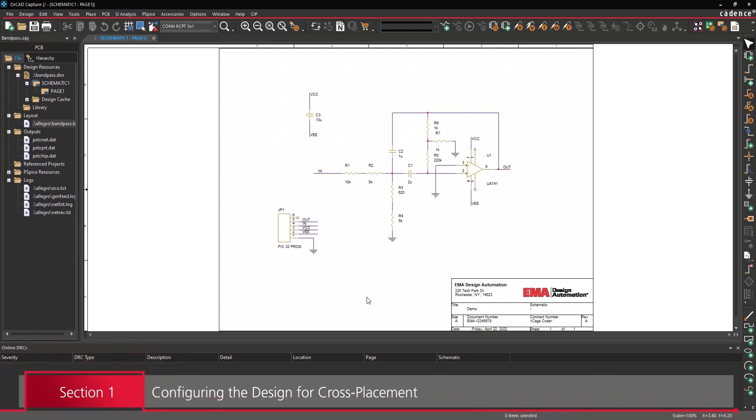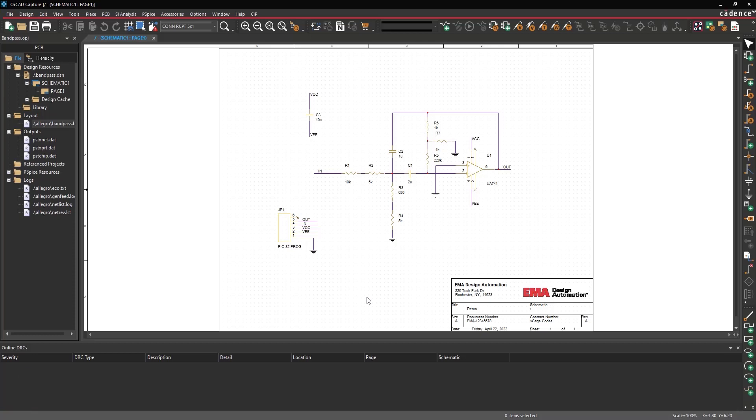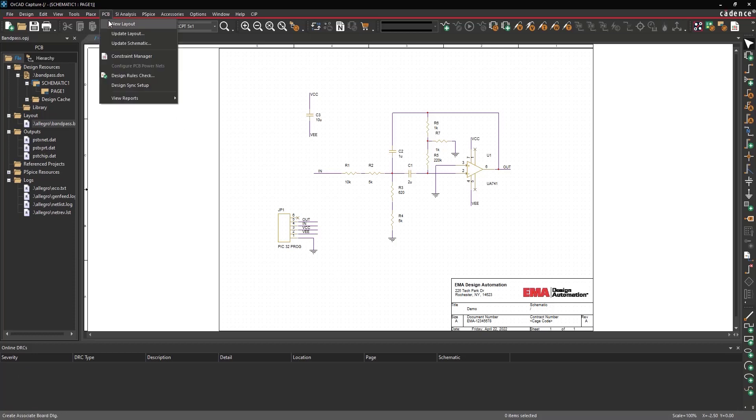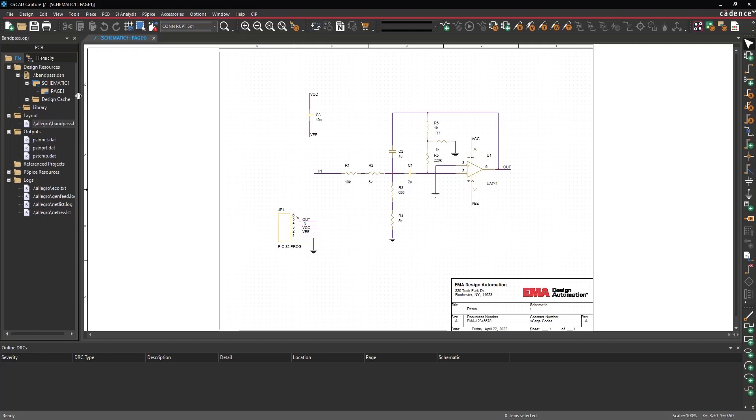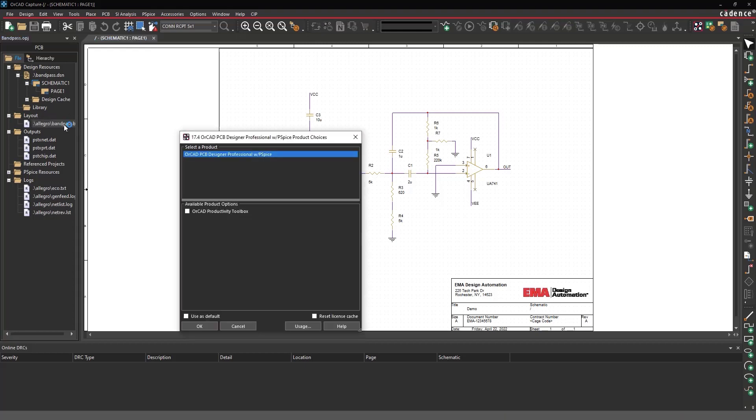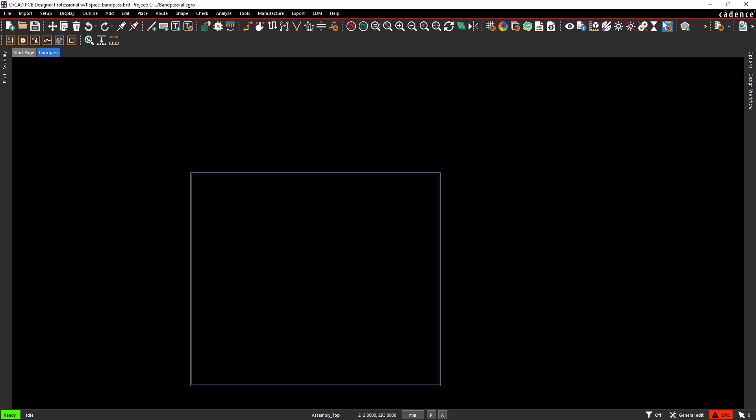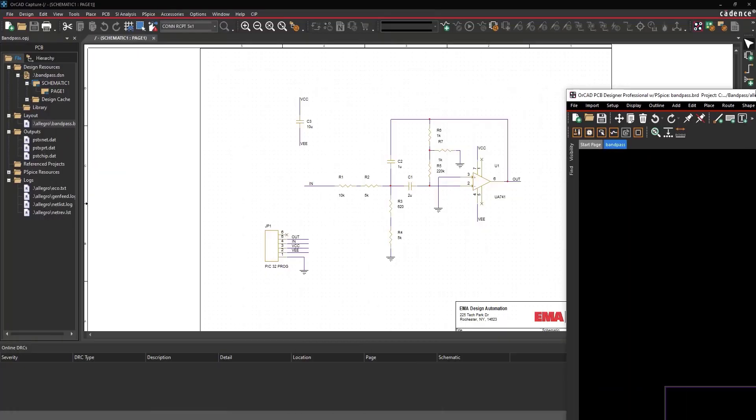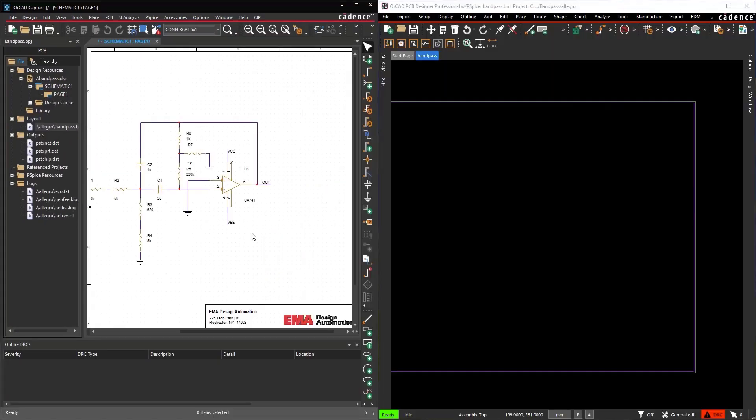If the PCB layout for this design does not yet exist, select PCB – New Layout from the menu. Otherwise, select the layout from the Project Manager to open PCB Designer. If you're using a single monitor, set up a split screen of Capture and PCB Designer.